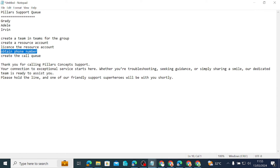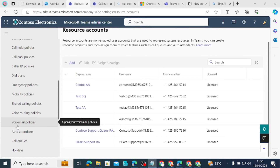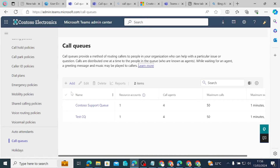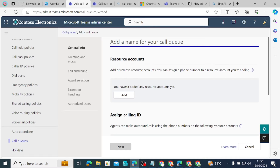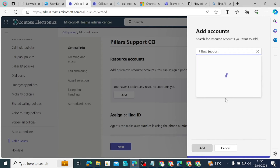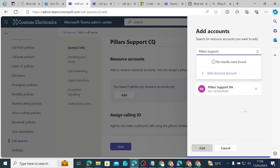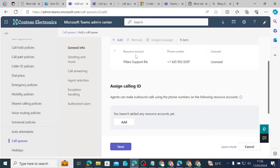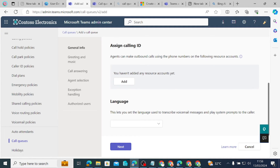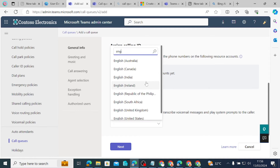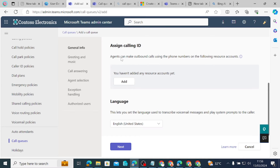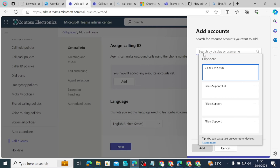The next step is to create the call queue. Inside Voice, we click on Call Queues and then Add. The name of the call queue is Pillars Support CQ. We add the resource account — Pillars Concepts resource account — and click Add. The resource account has been added. The language for the call queue will be English (United States).